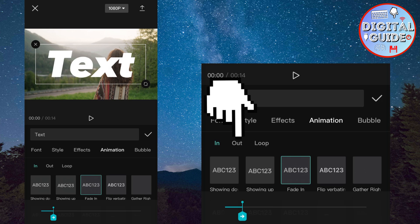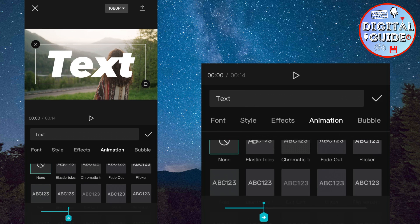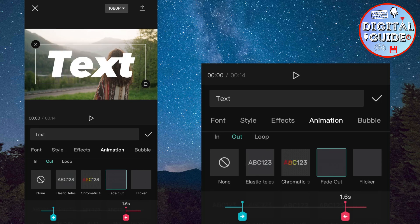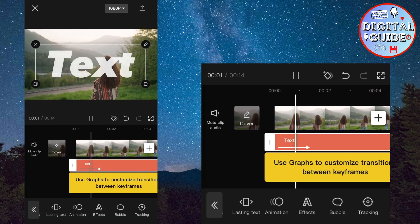Then select out. Fade out. And adjust it to be a little longer than the fade in animation. Here is how our video should look.